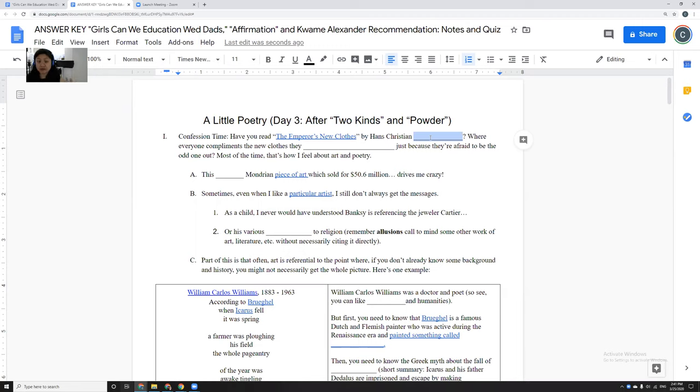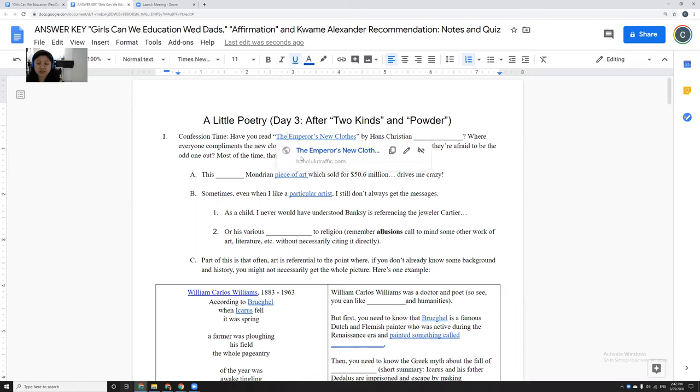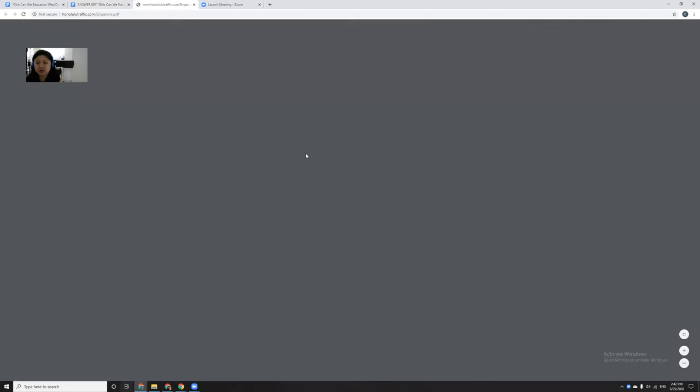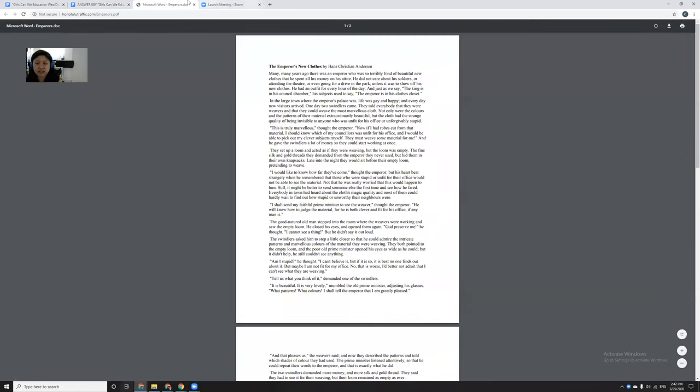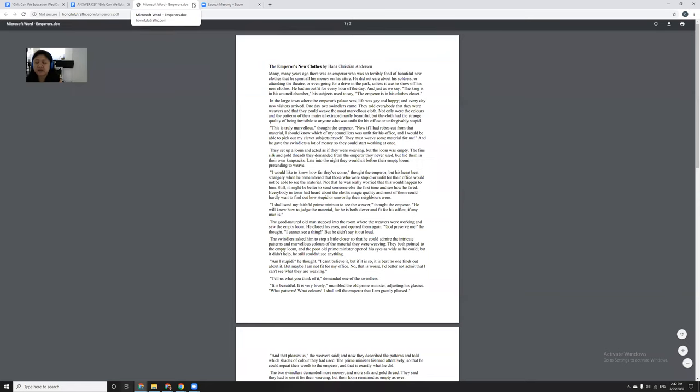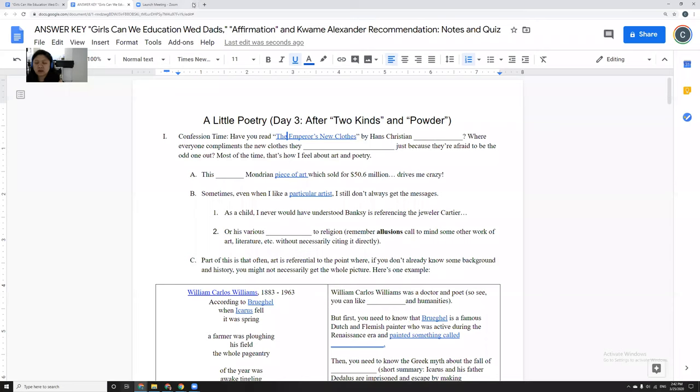So today we're going to do a little bit of poetry, which is not my favorite thing. The first thing I'm going to confess is that for those of you who have read The Emperor's New Clothes, and if you haven't, you can just click on the link. Anytime it's blue, that's a link that I've linked to.